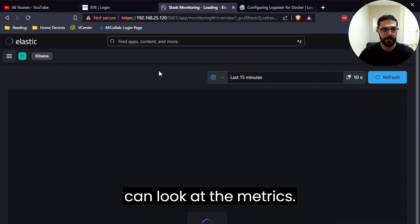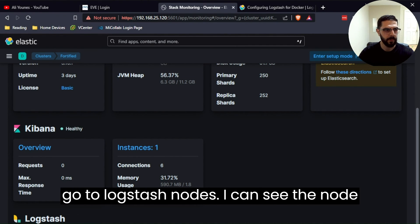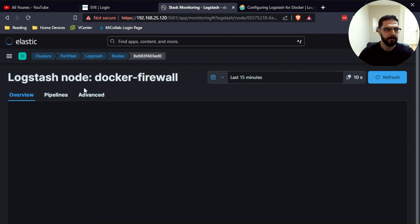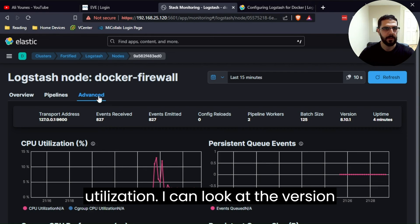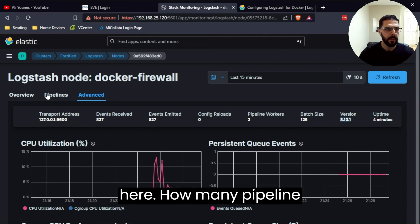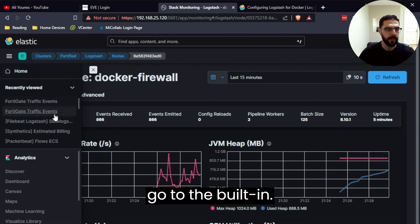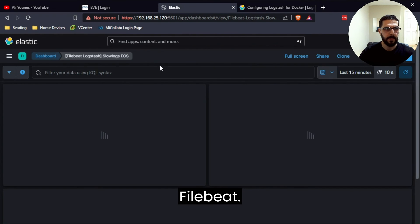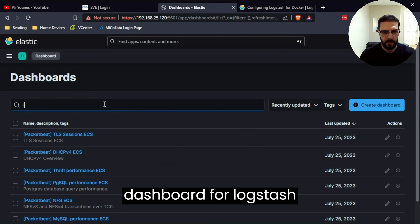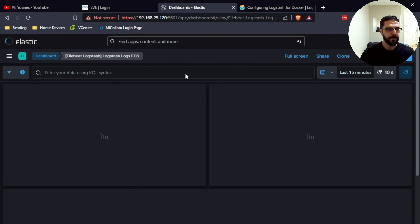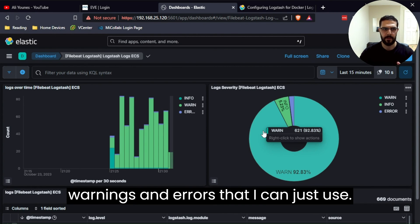I can look at the metrics of this container under Stack Monitoring — I go to Logstash Nodes and can see the node. I can look at the pipeline, see how many events per second are being ingested, CPU utilization, the version, and how many pipeline workers are configured for this container. In the built-in Filebeat Logstash dashboards there's a dashboard for slow logs and a dashboard for Logstash logs — a nice dashboard that shows all the parsing warnings and errors I can use to troubleshoot my container.